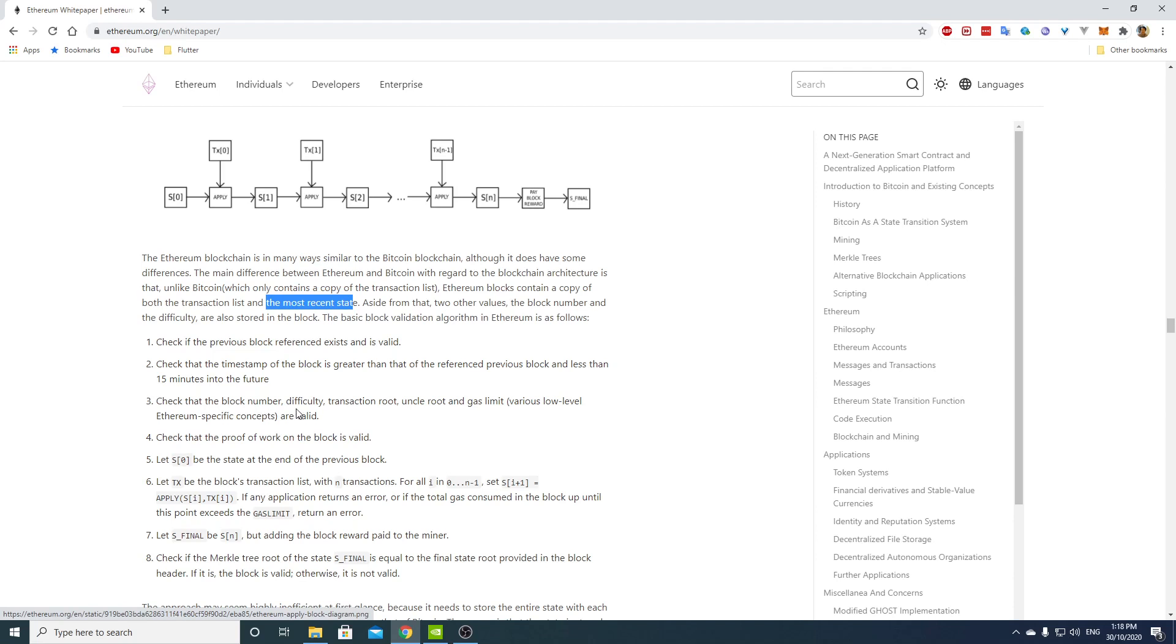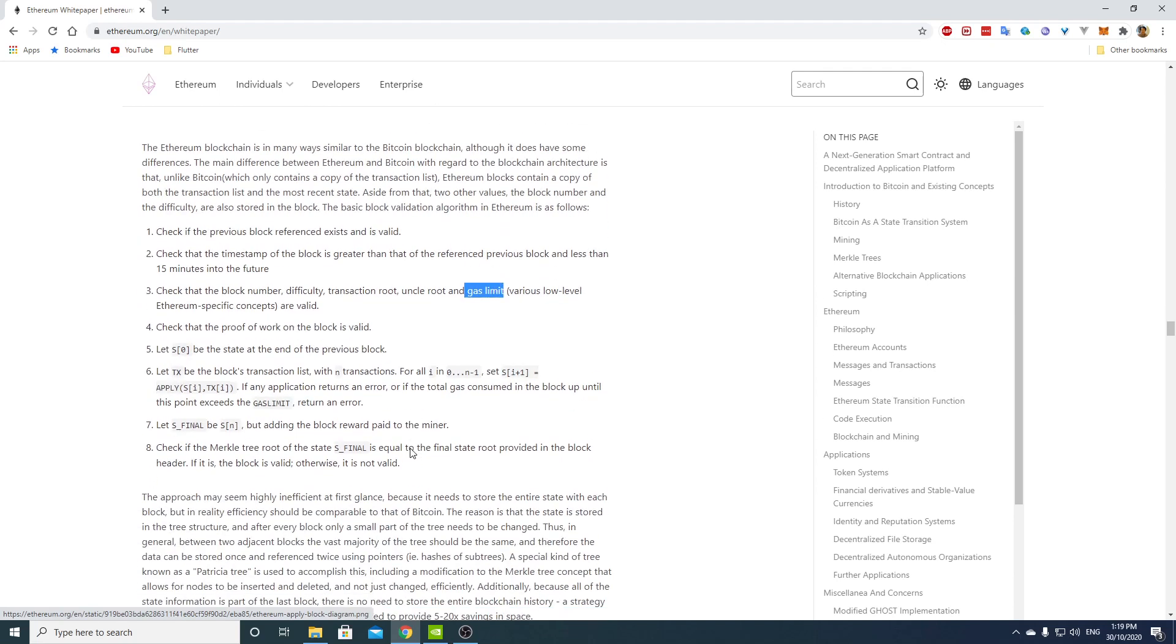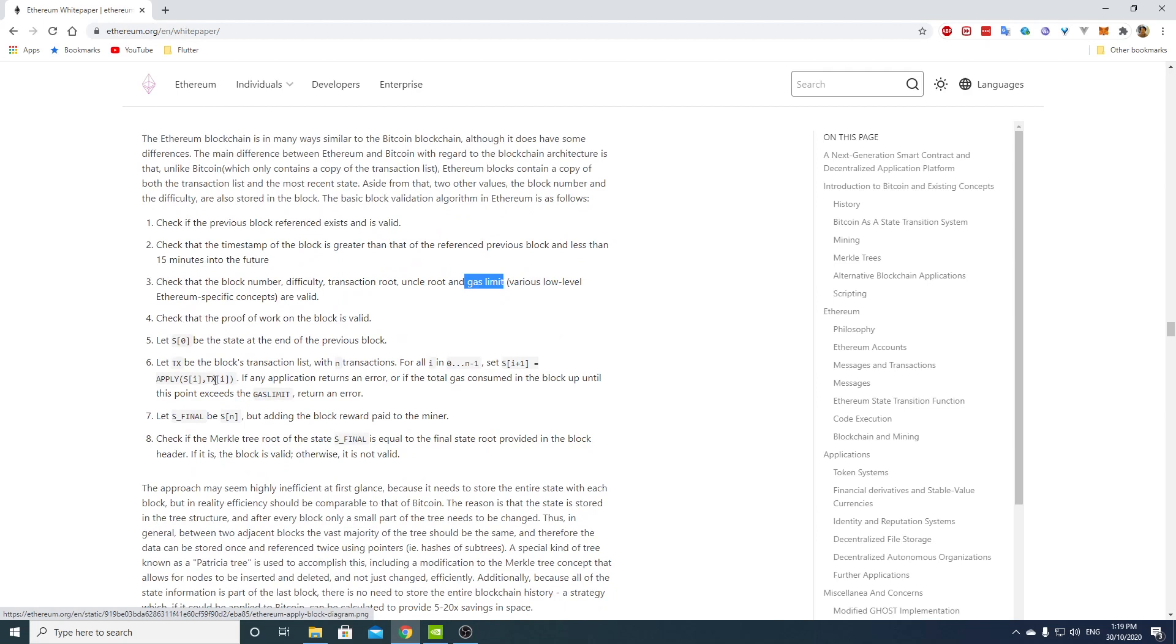Check that the block number, difficulty, transaction root, uncle root and gas limit. It has to be referring to the transaction gas limit, but I don't know what it is in the block. Check that the proof of work on the block is valid, so it's the same.